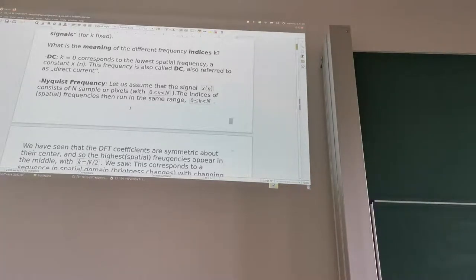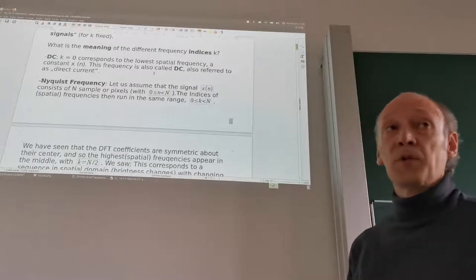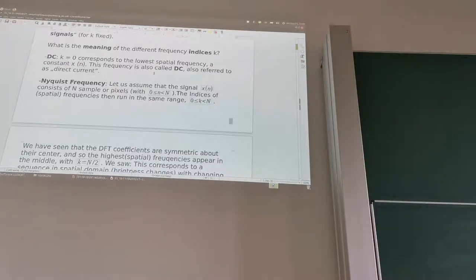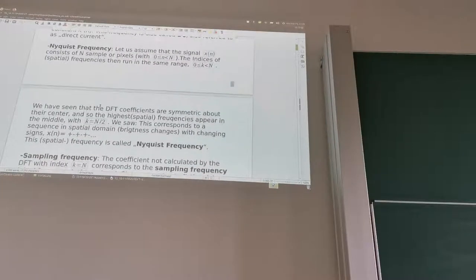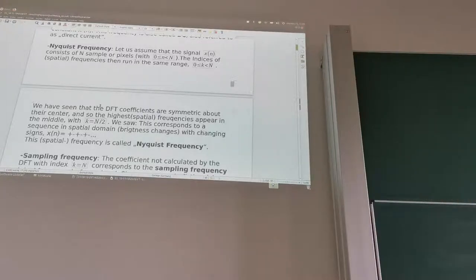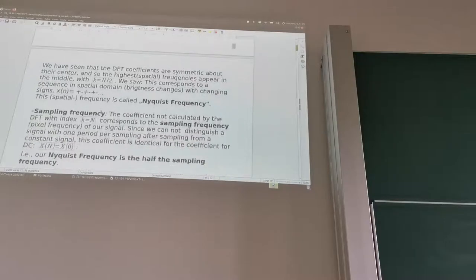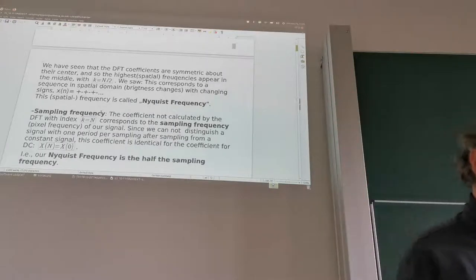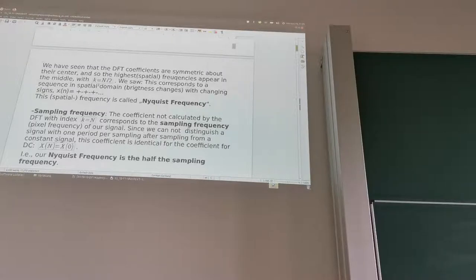When k equals 0, this corresponds to the lowest spatial frequency — basically everything that's constant in our signal, constant over N samples of our row. The spatial frequency indices run from 0 to strictly less than capital N. The DFT coefficients are symmetric about their center, with mirror symmetry from the lower half to the upper half. This center is at k equals N over 2.